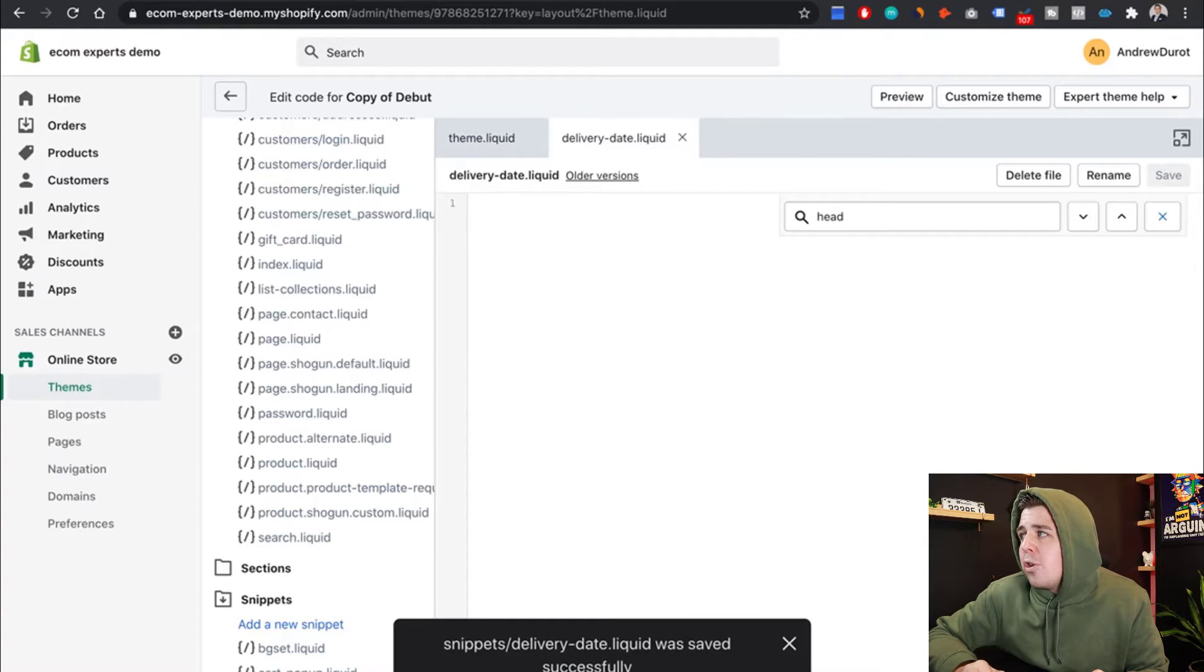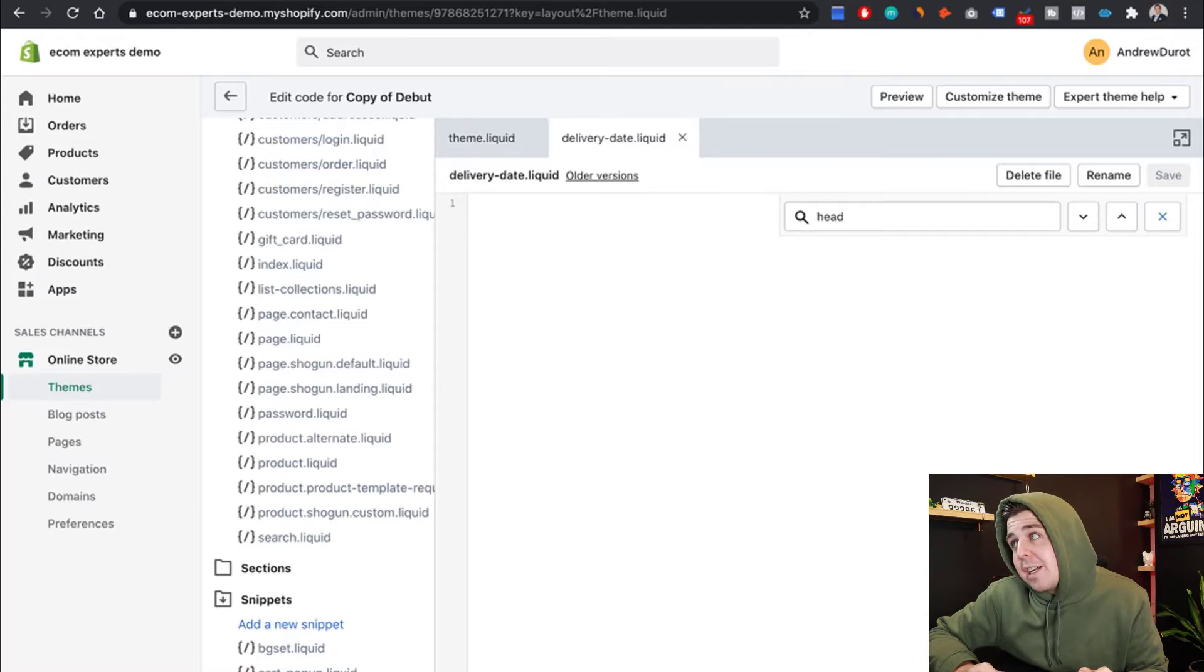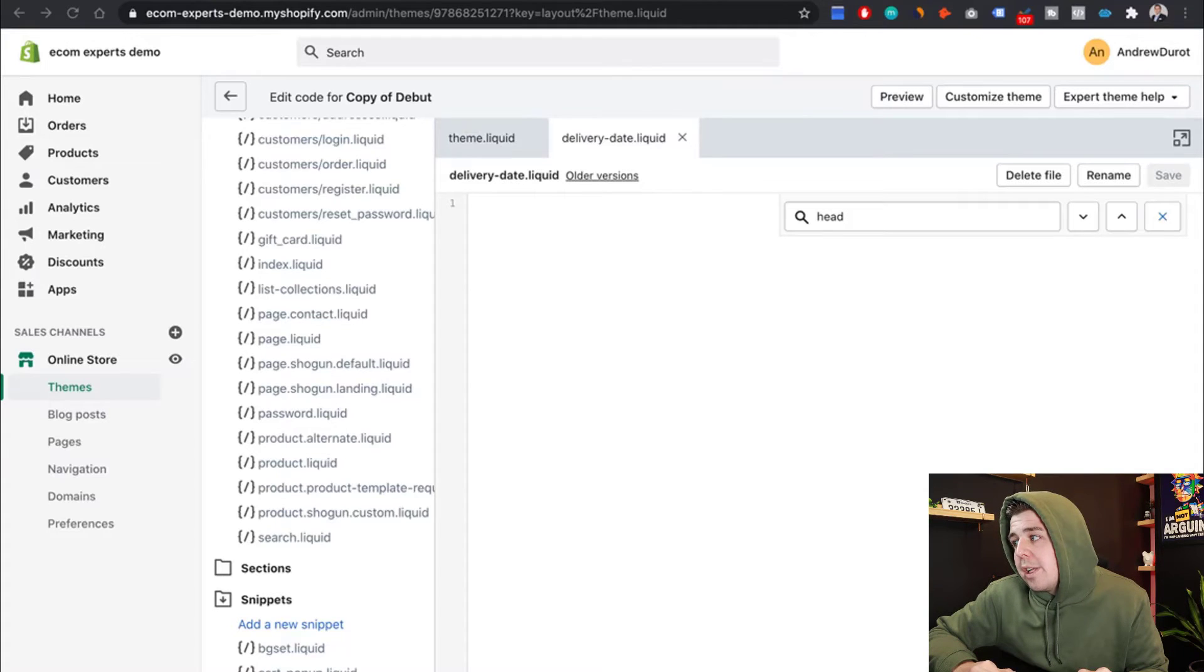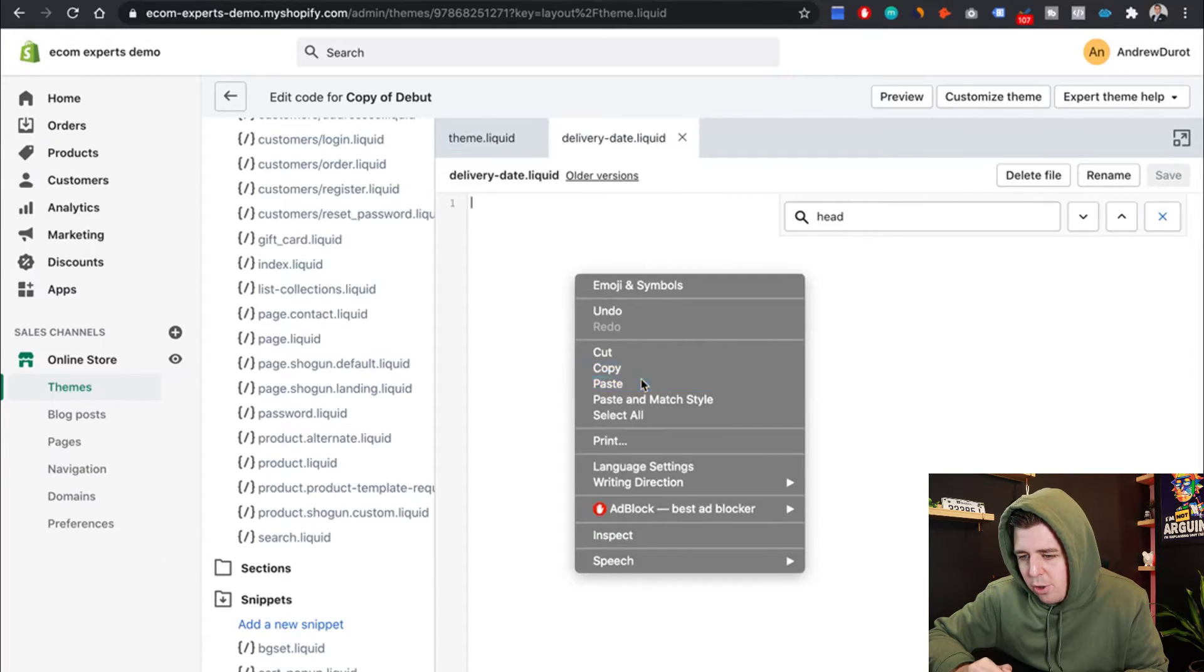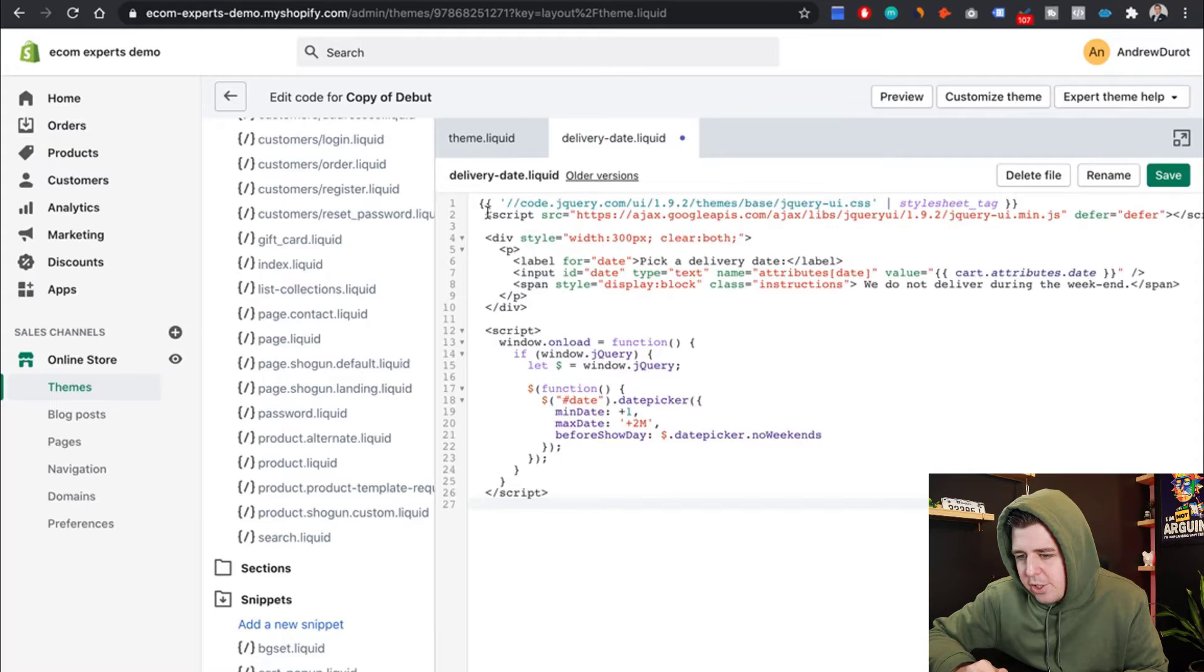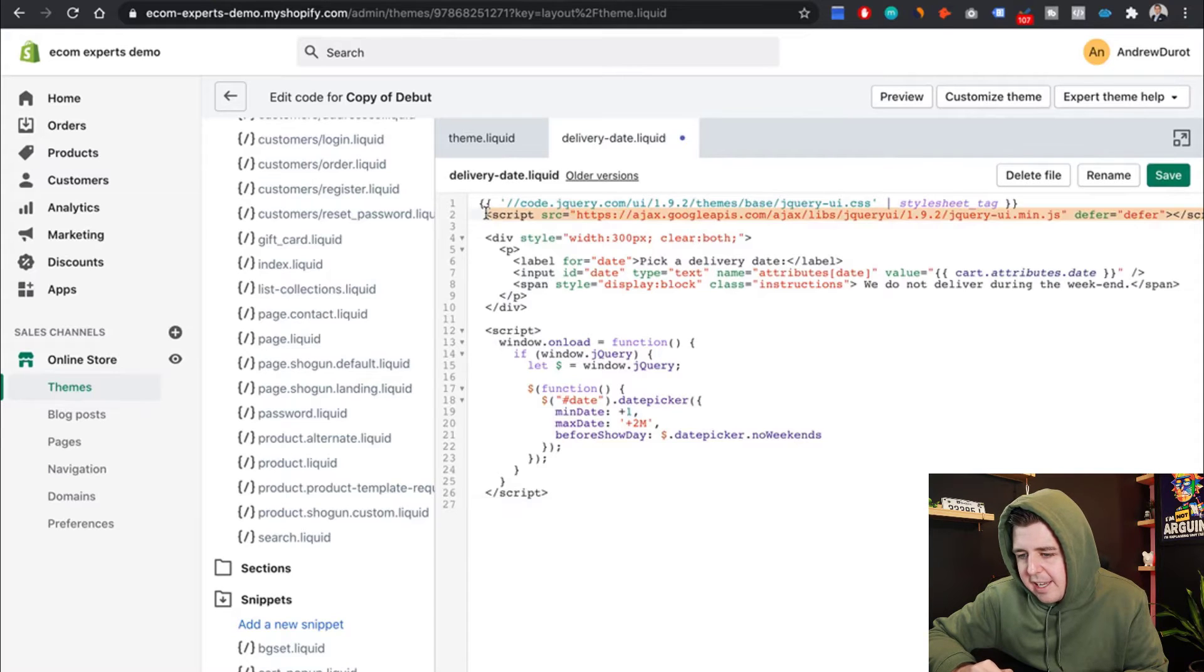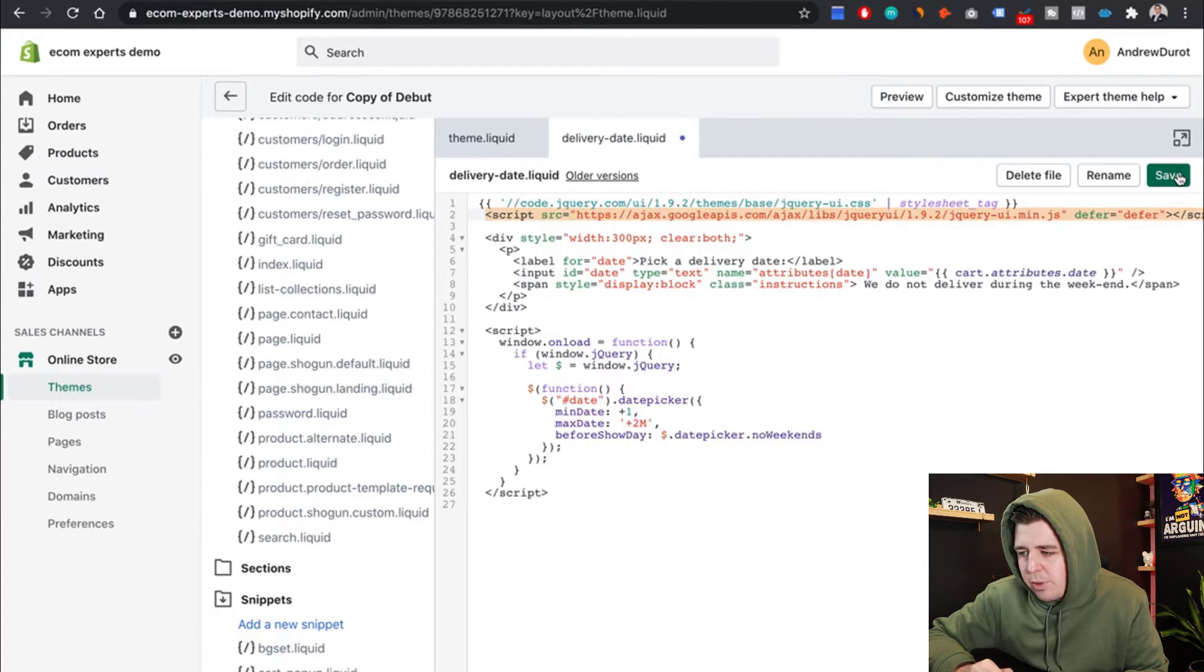And in your new snippet, you're going to be pasting the code that's provided. So let's do all that. Right here, we're going to paste in that code. It should start with here, the little tag and then opening a script and then closing a script. That's what it should look like. So we can save this.